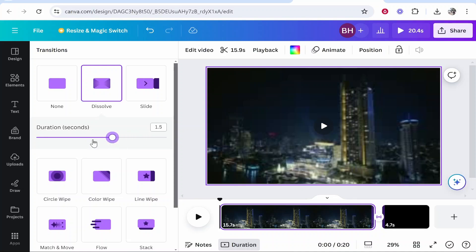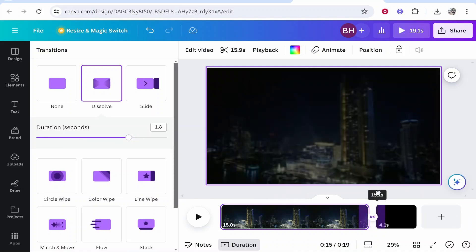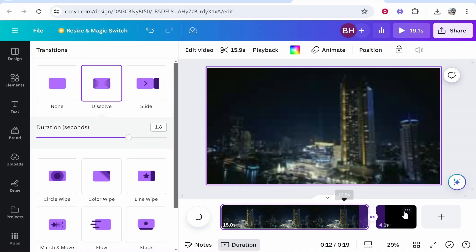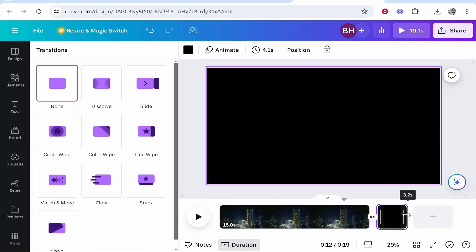Now what you can do here is you can increase and decrease the duration of this transition. And what's going to happen now is it's going to dissolve into black. You can also increase and decrease the duration here.